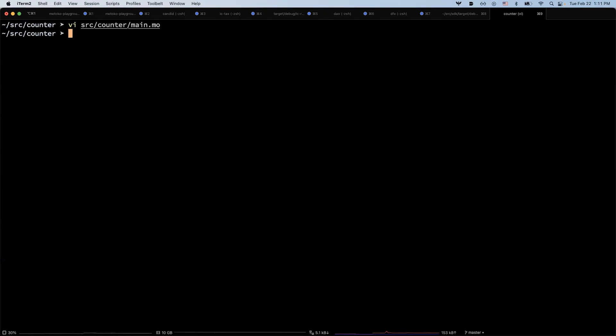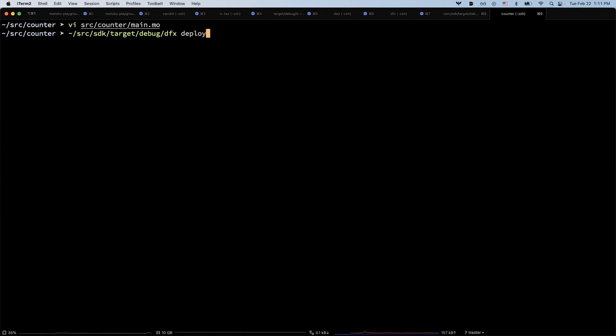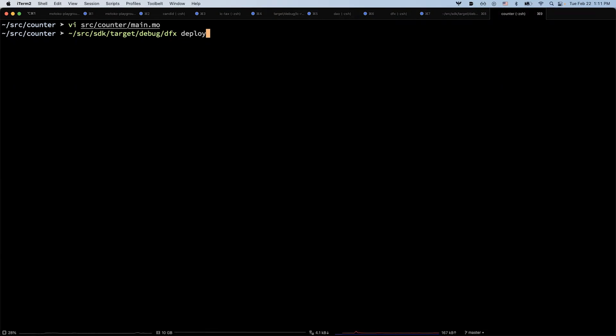Now let's try to deploy this canister. At the time of this recording, we haven't released the new DFX binary that supports this, so we are using a custom build, but it should be available very soon.